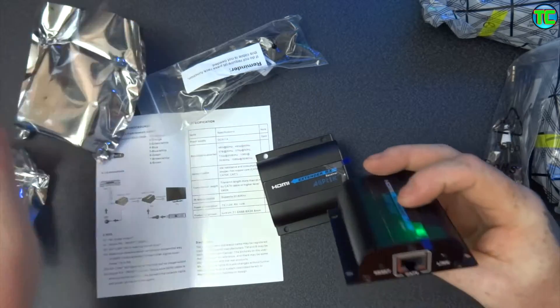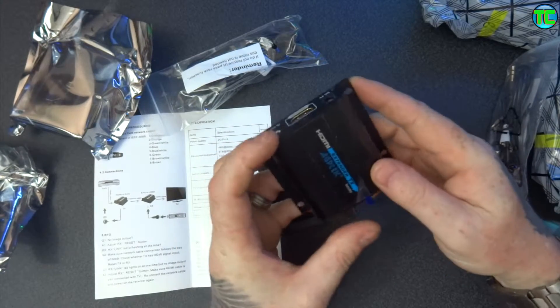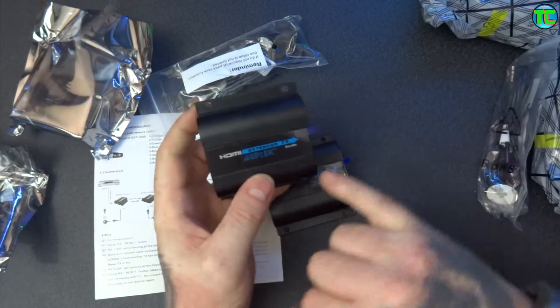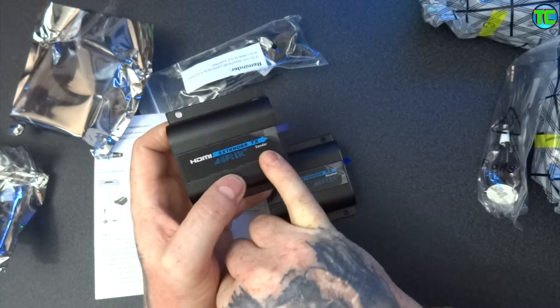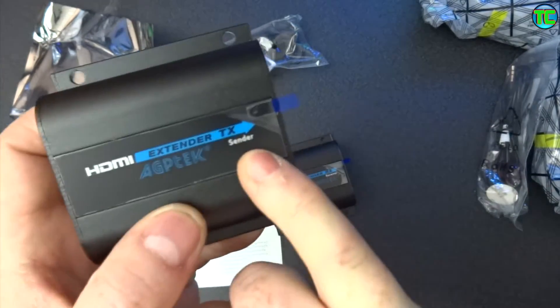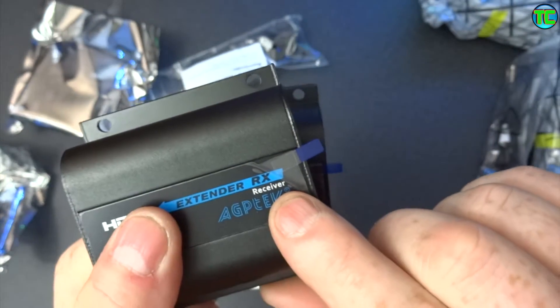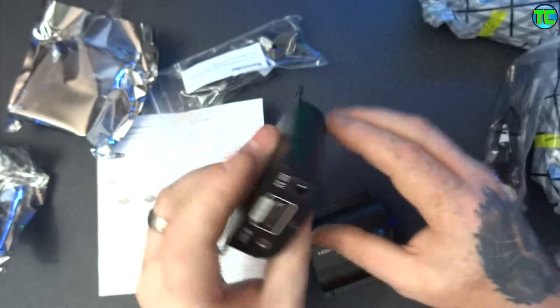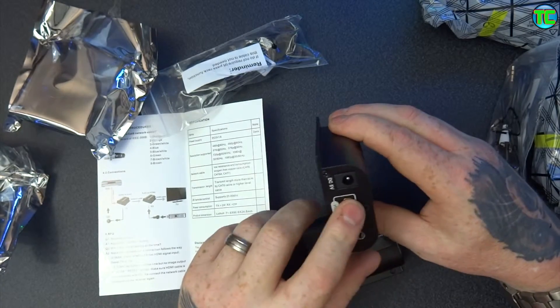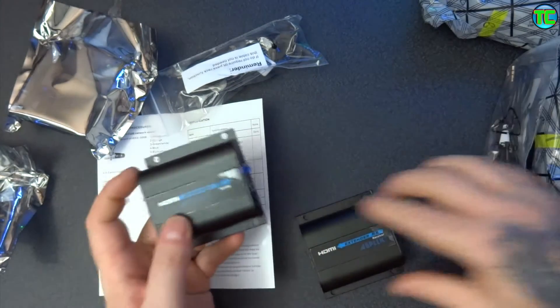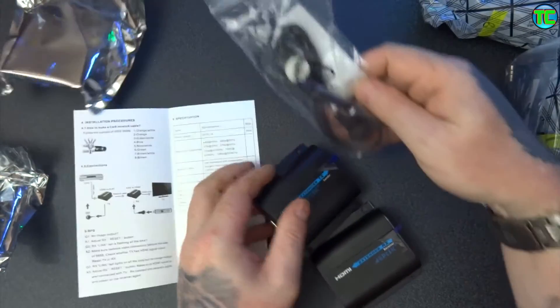Here's another unit, so this one's got sender on it, and this one's got receiver on it. So HDMI goes in here to that one, into the television.